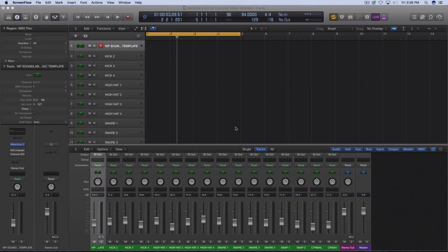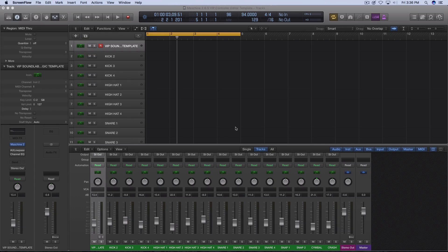Greetings fellow Maschine users. This is Fontaine from www.vipsoundlab.com, and this is a Maschine 2.6.5 with Logic Pro 10 tutorial, combined with getting some questions answered from some of the members. So let's go ahead and get into it.